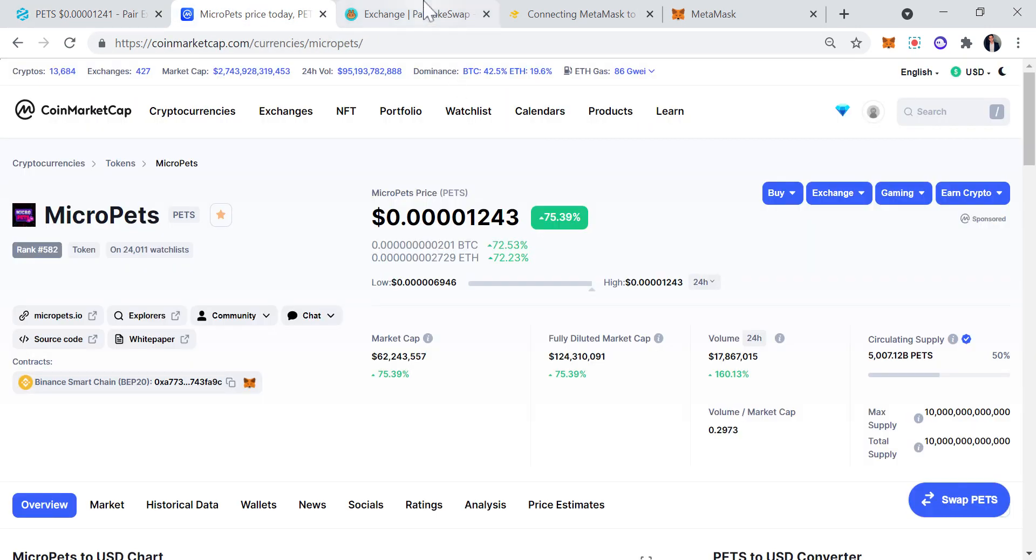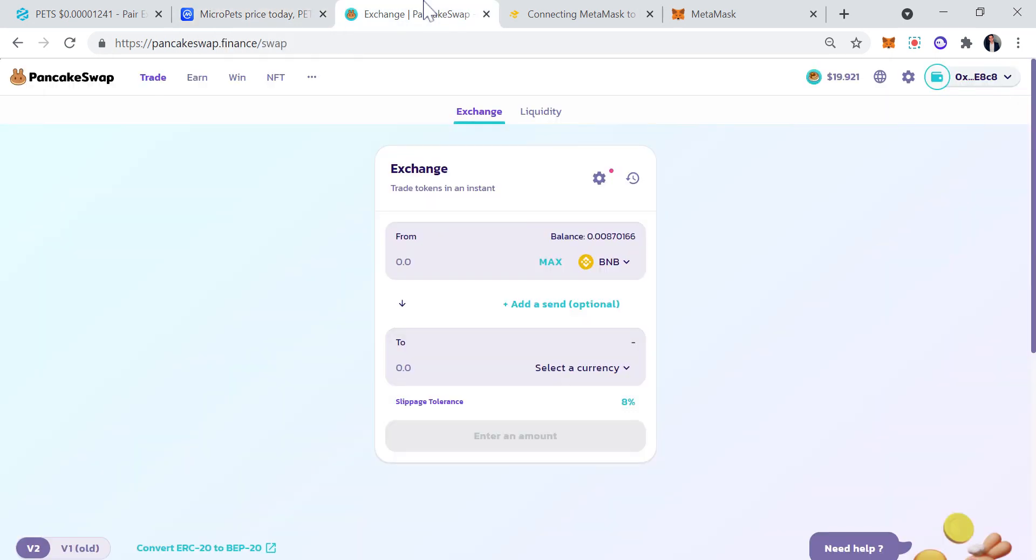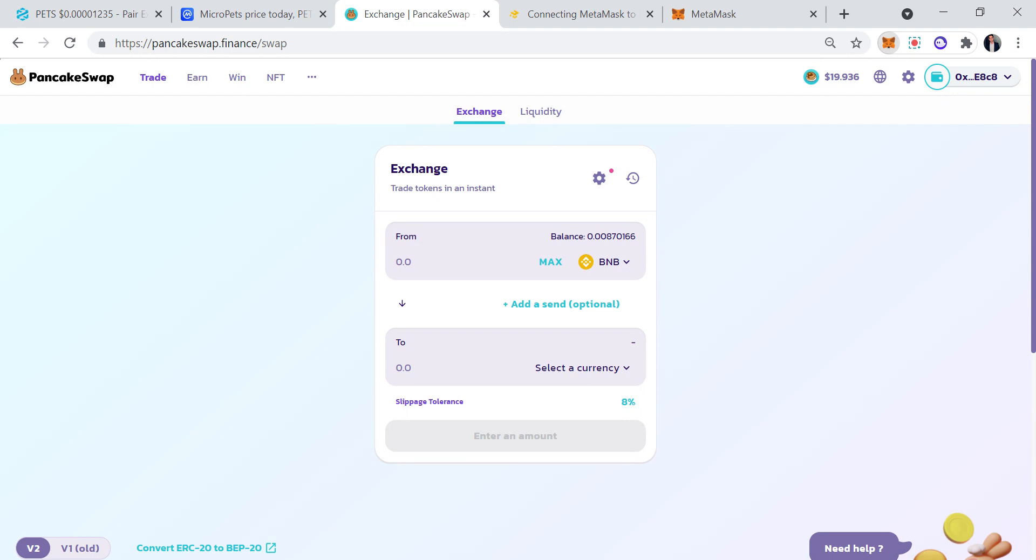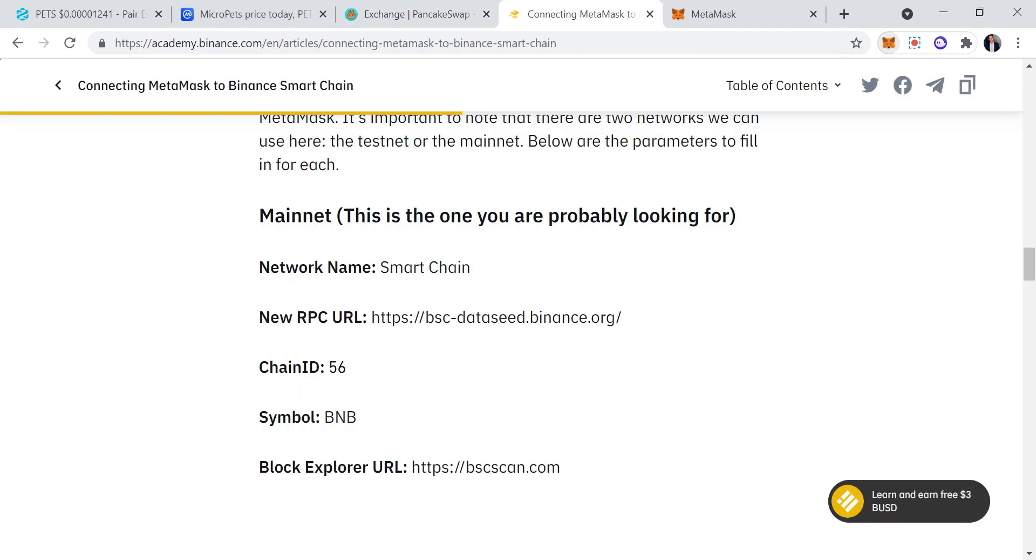First of all, you need PancakeSwap. I'm going to be using my MetaMask for a clone address. I don't want to share how many PETS I have, but I'm going to be sharing my clone address. The first thing is you need to download Binance Smart Chain. How do you do that? You're going to go right here, you're going to click on the Smart Chain or the Ethereum mainnet, because for you guys it's most likely going to be Ethereum mainnet, and you're going to click on Custom RPC.